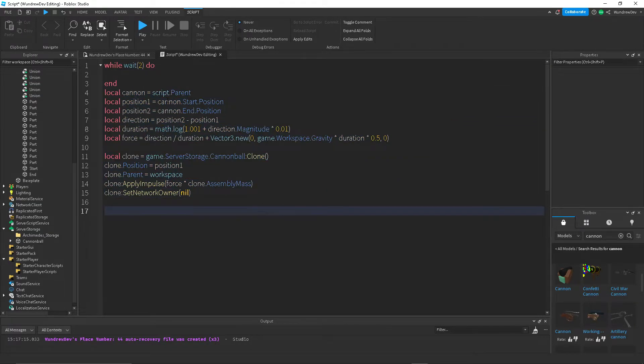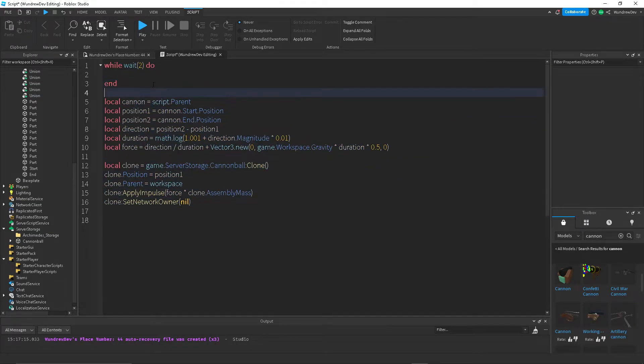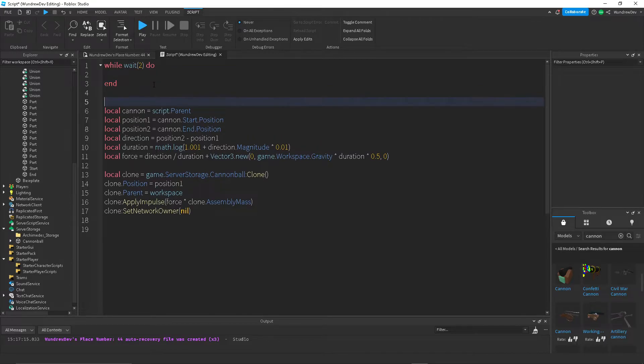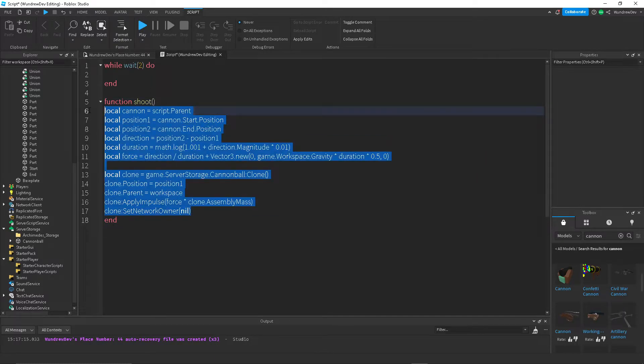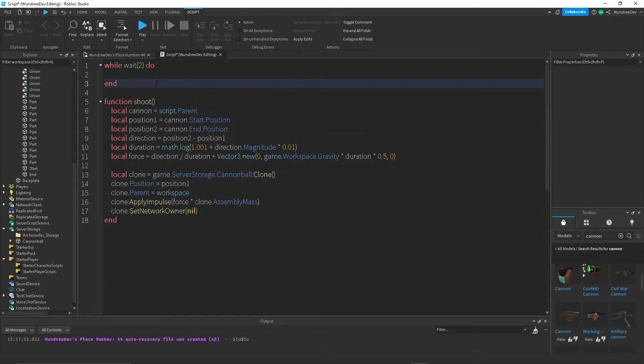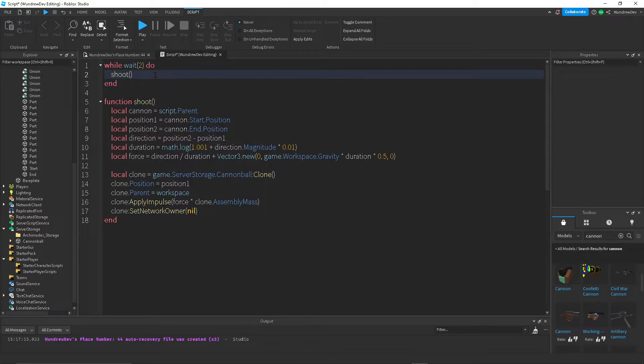Or you could do a function. So like, function, shoot, and then end. And then just do that. So that works as well.